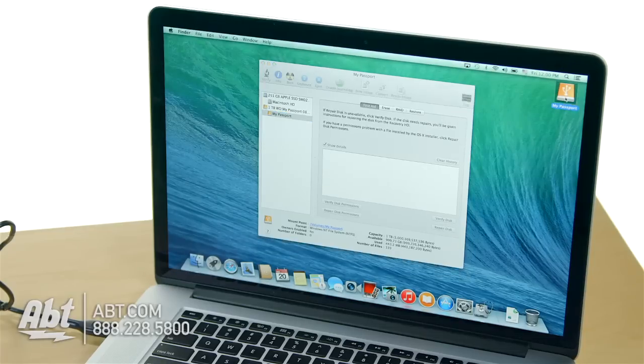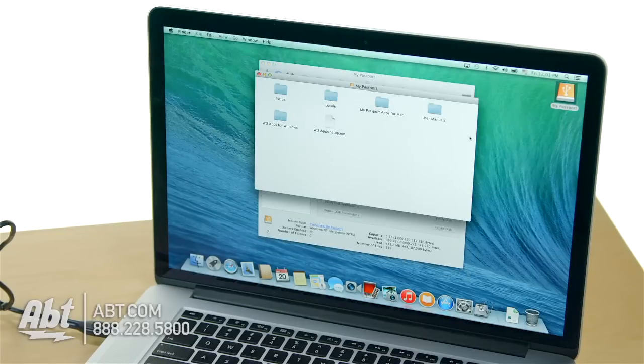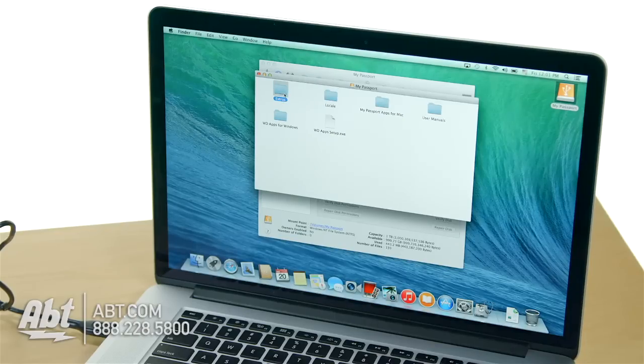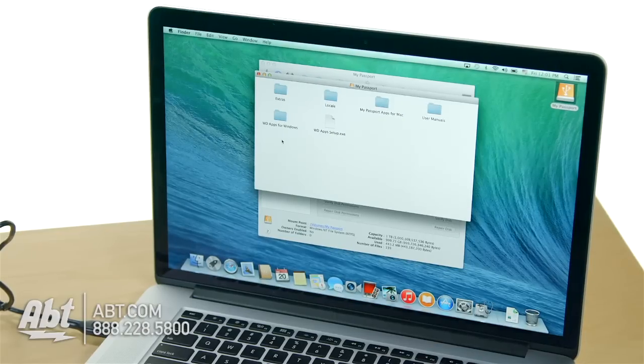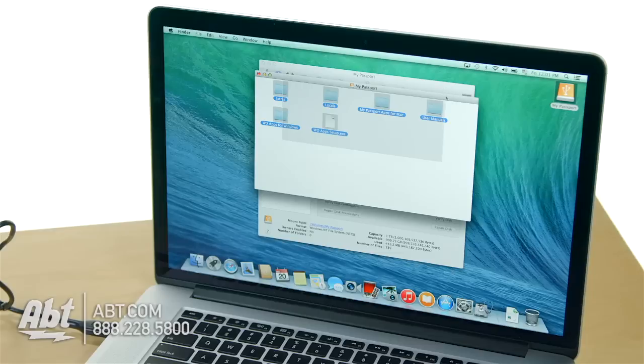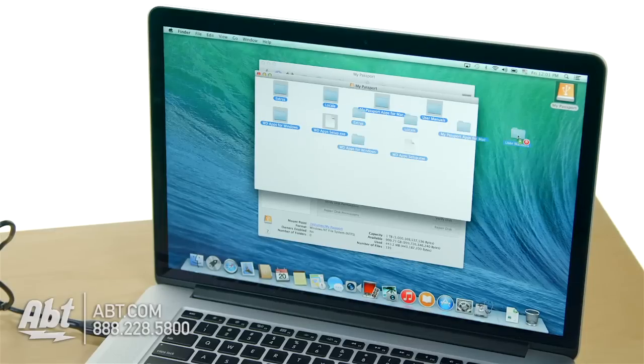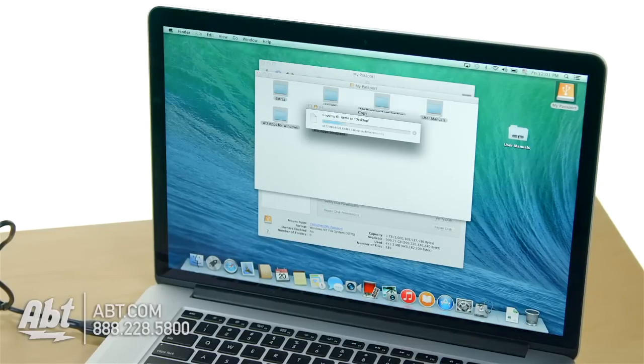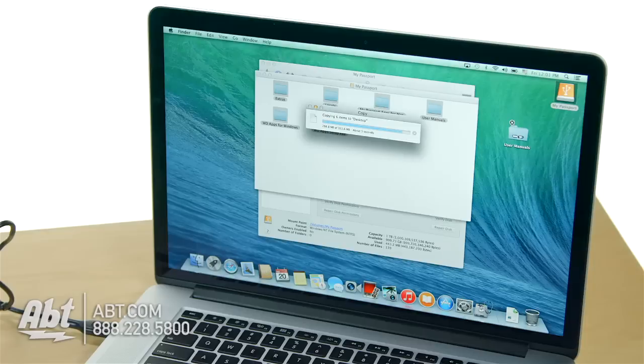Let's look inside it real quick. So you have some stuff, user manuals and some other stuff that has been provided by Western Digital. If you want, you could drag all that stuff, throw it on your desktop in case you want to keep that stuff, because we're about to erase that drive.